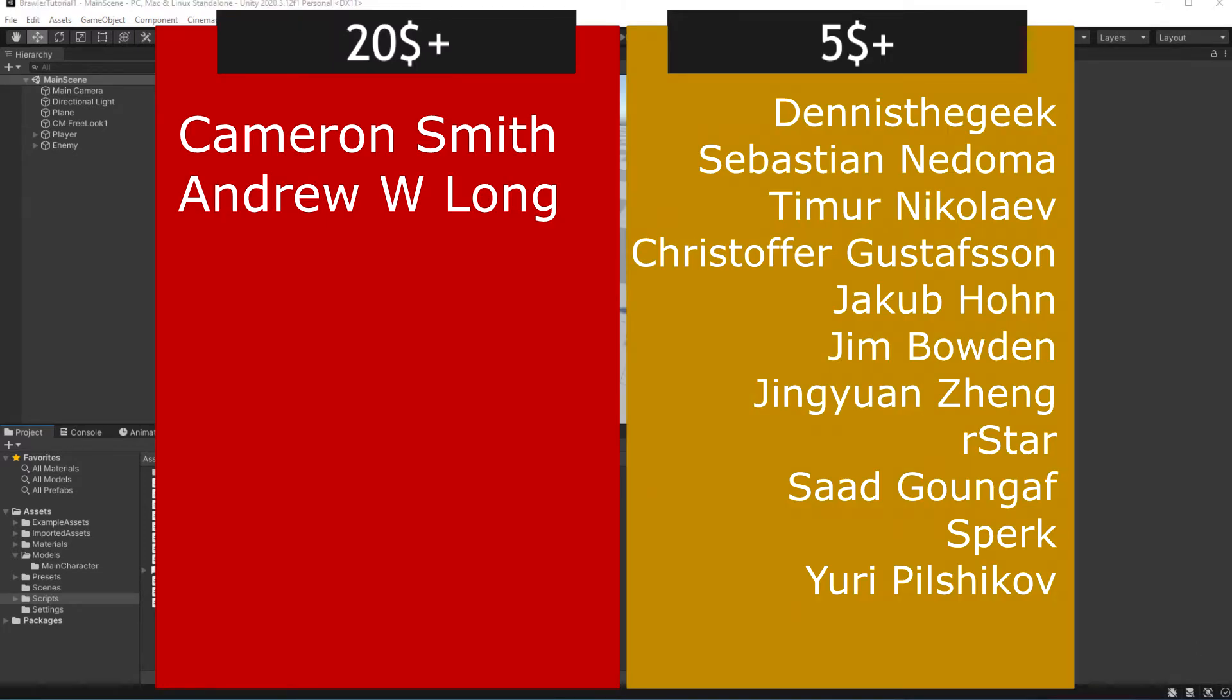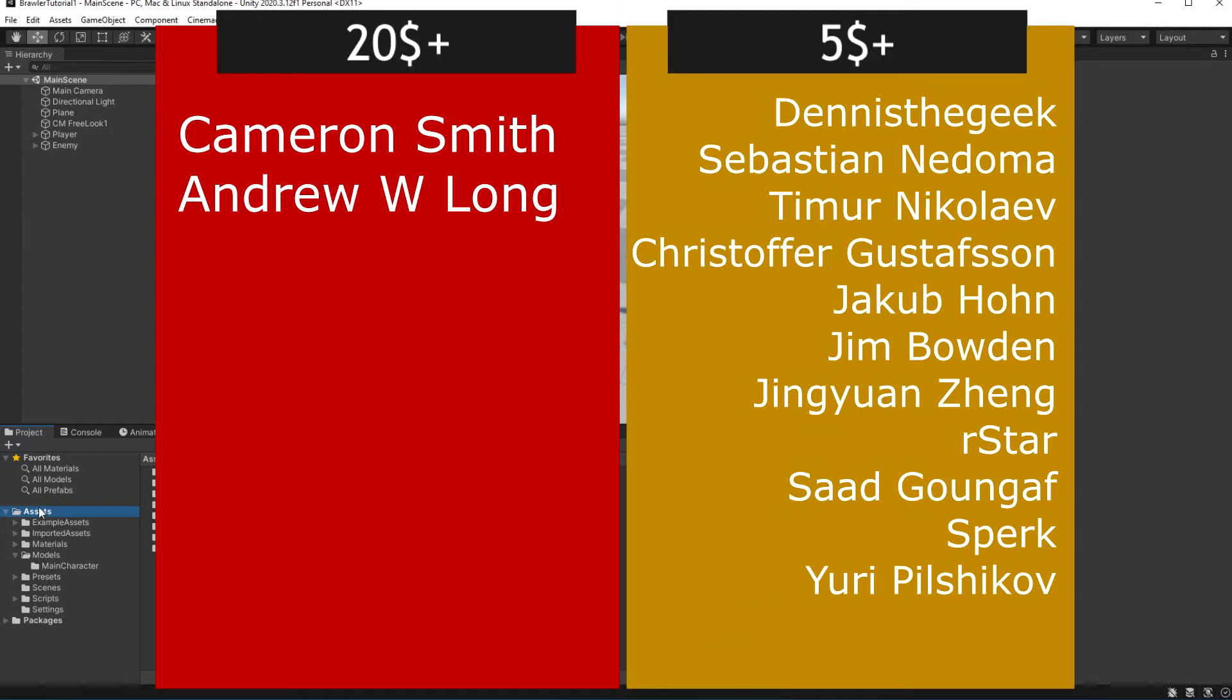This episode is brought to you by generous support of people on Patreon and members on YouTube. If you want to join them, link to my Patreon in the description and join button available right now on YouTube.